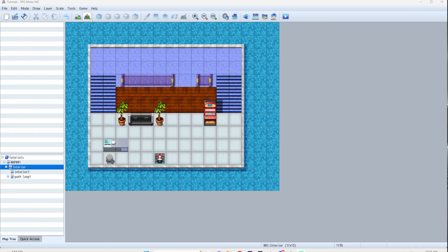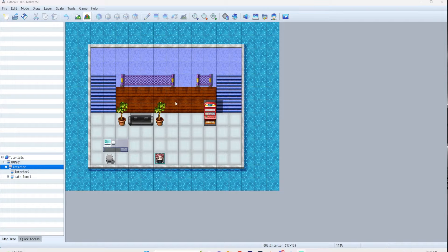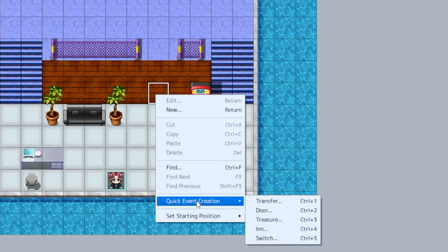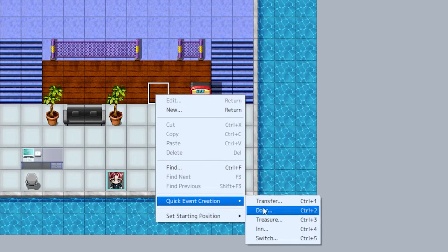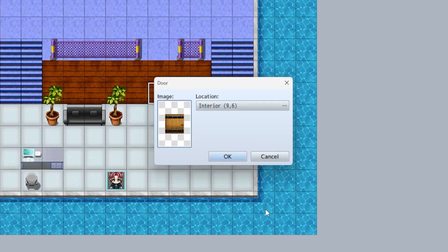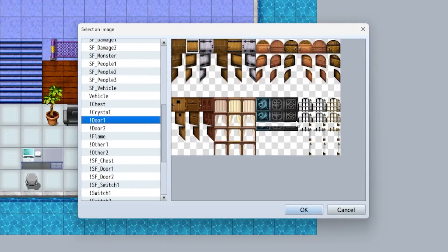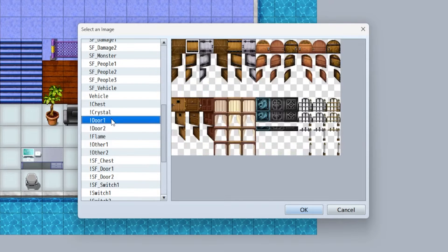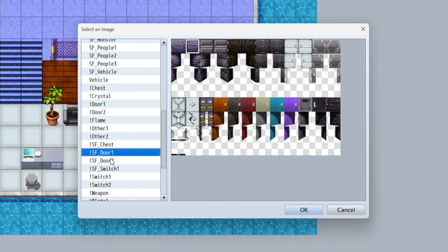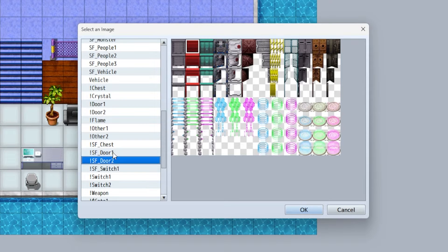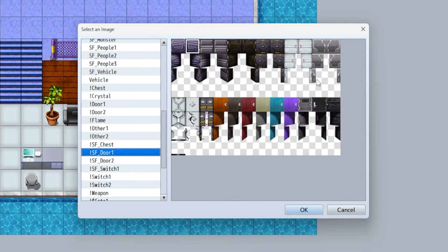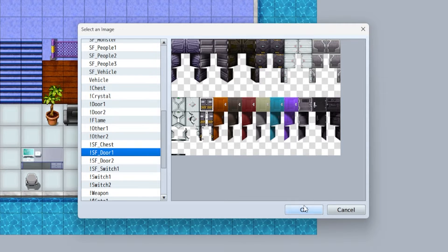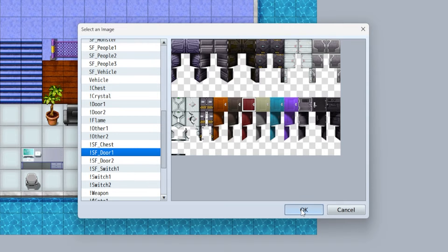The easiest way to create a door is when you're in your events, which is this button up here. Right-click where you want your door to be, quick event creation, and door. That's going to automatically create a door. If you double-click this you can pick a different door if you want. It's got a couple options here. You also have SF door which is more fitting, so we'll say this one... actually, so many options, we'll do the red door.